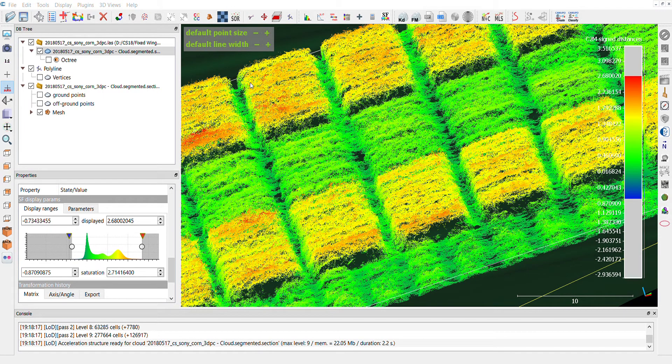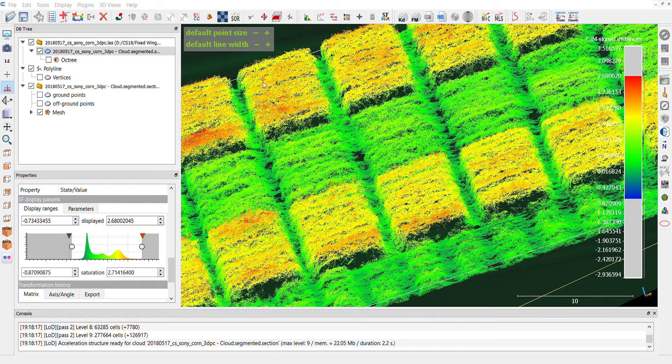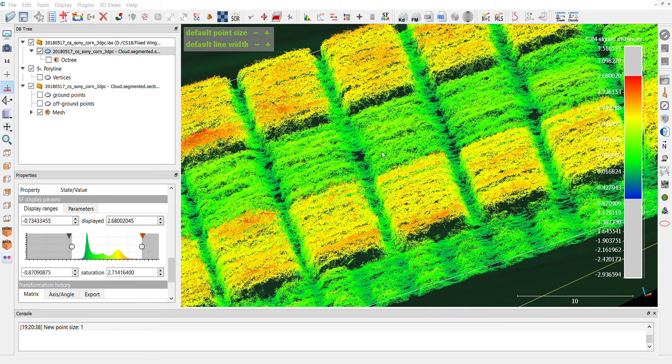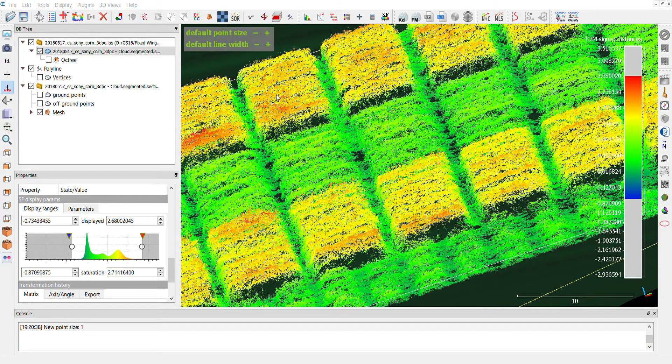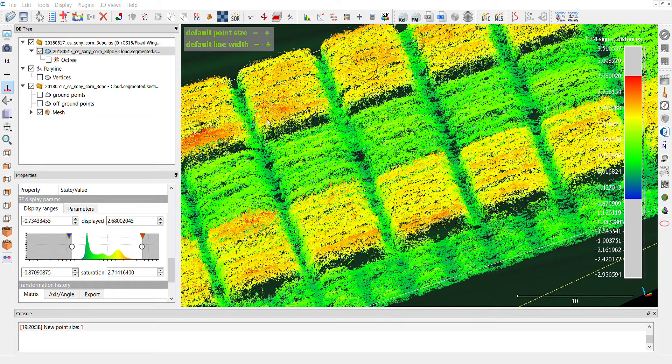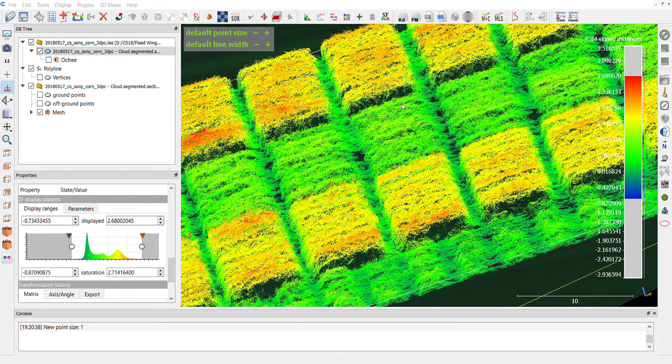And then I will update the grid using the height grid values. Height grid values is our surface model, OK, so the elevation. But I want to export my canopy height model, so then I will change the active layer to C2M, the cloud to mesh signed distances. And now you are seeing the CHM.